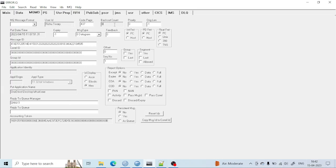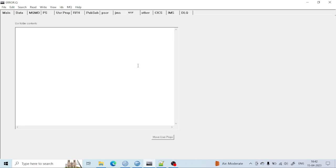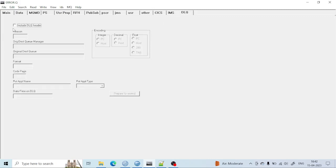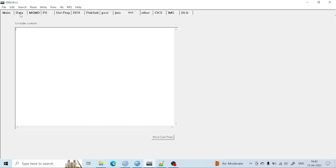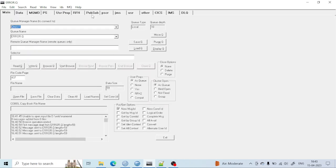There is also a USR section for user-defined properties. In case some error happens during message handling, the error will be thrown and the message will go to the Dead Letter Queue (DLQ). You can see here — if you provide the DLQ name, the message will go to the dead letter queue. You can see the queue manager name, queue name, format, and everything about the message that ends up in the dead letter queue.